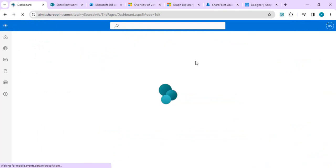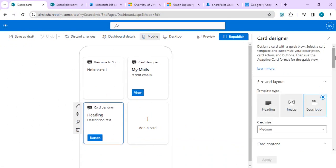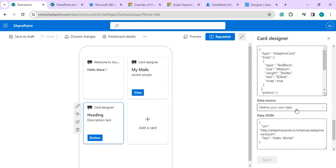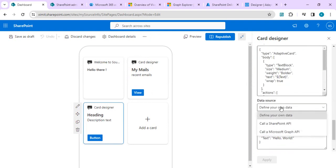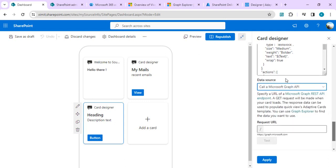Now I have the data source enabled. Clicking the data source dropdown I see two options: 'Call a SharePoint API' or 'Call a Microsoft Graph API'. We are going to work with Microsoft Graph API, which will enable us to fetch my recent emails and show them in a card form. I've selected Microsoft Graph API as the data source.